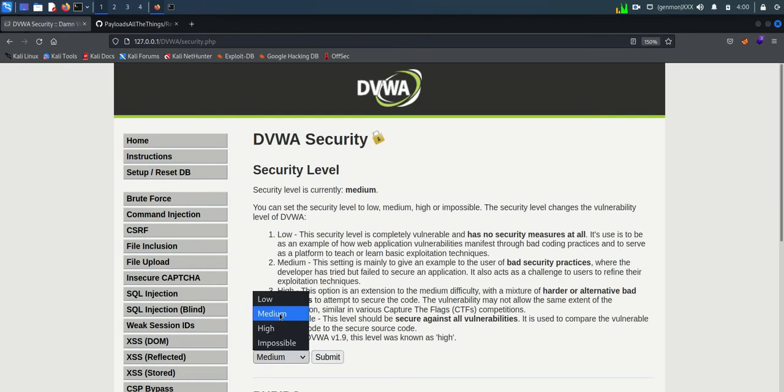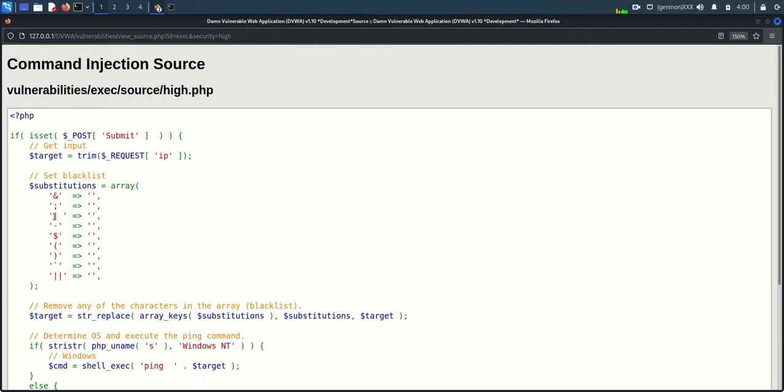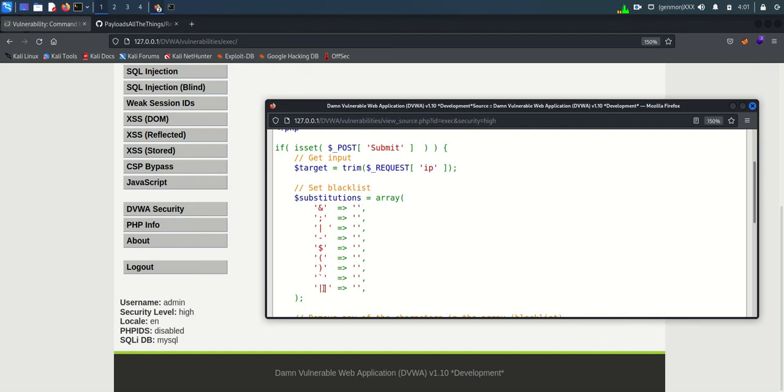Now we can try hard level command injection. Again we can evaluate the code. We can see blacklisting code of almost all symbols.